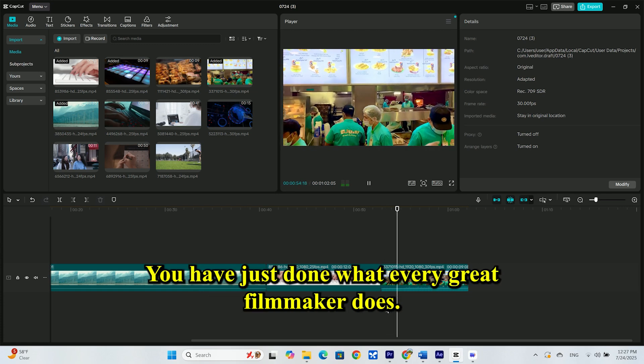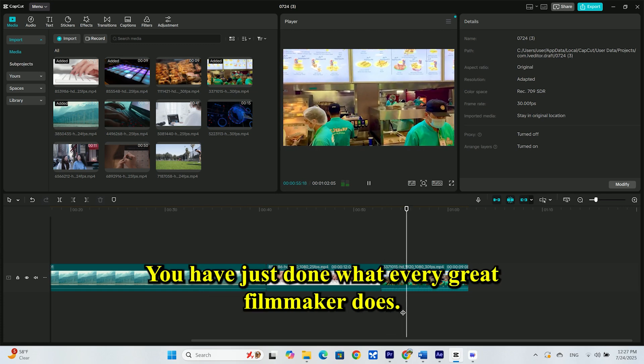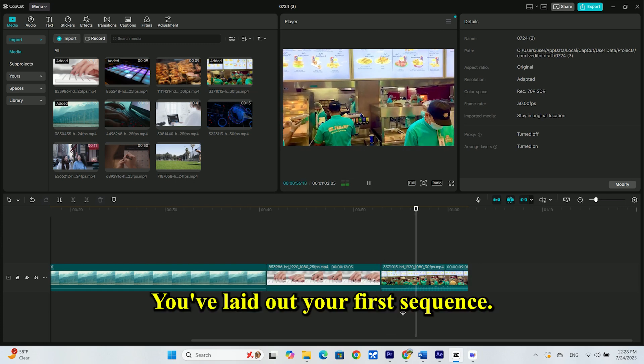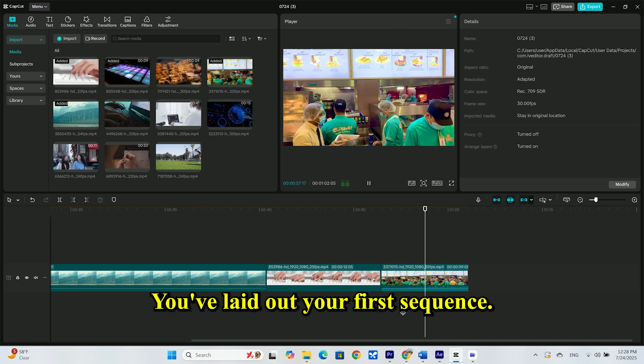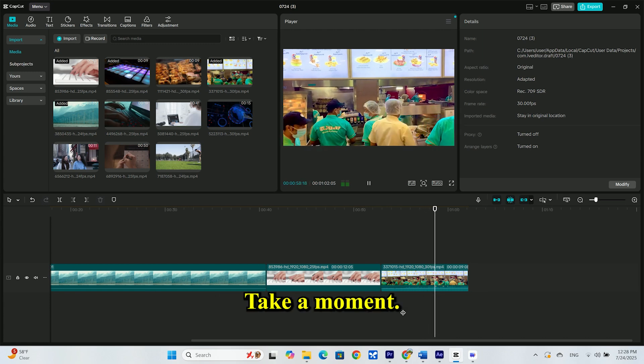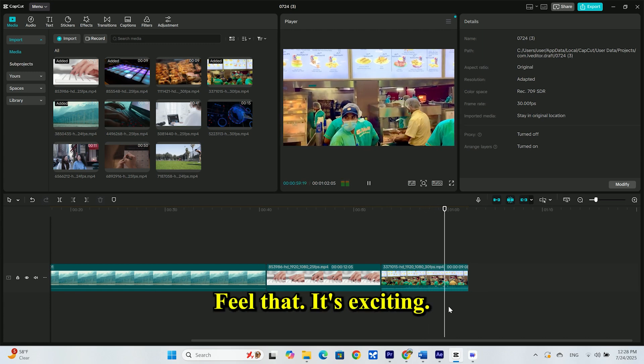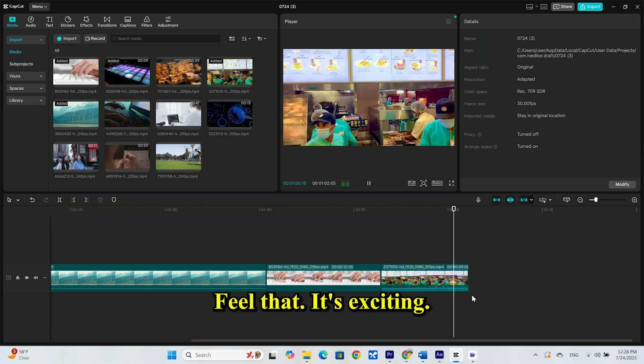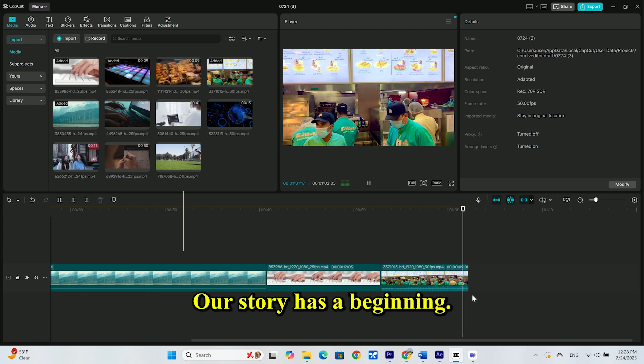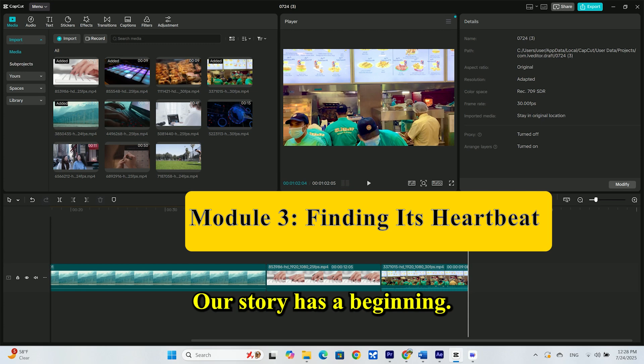You have just done what every great filmmaker does. You've laid out your first sequence. Take a moment. Feel that. It's exciting. Our story has a beginning.